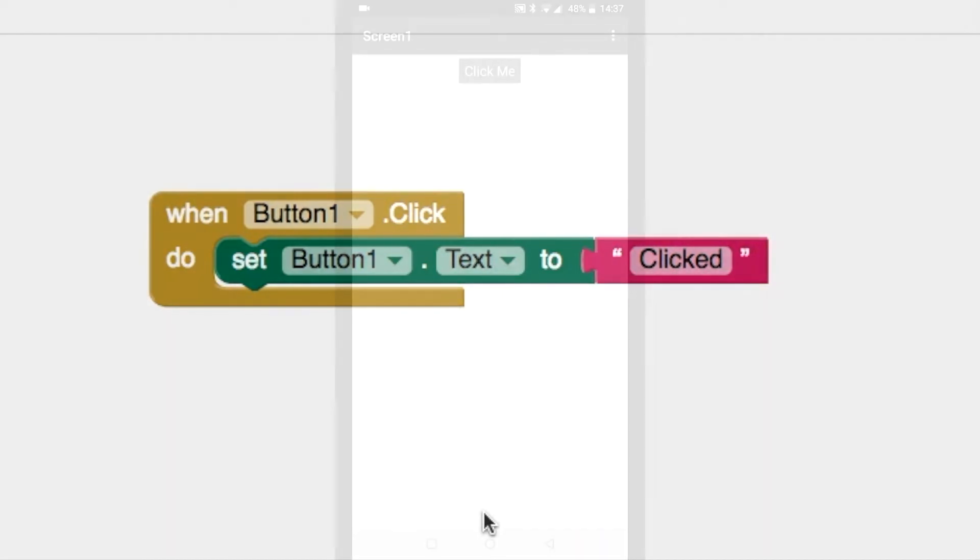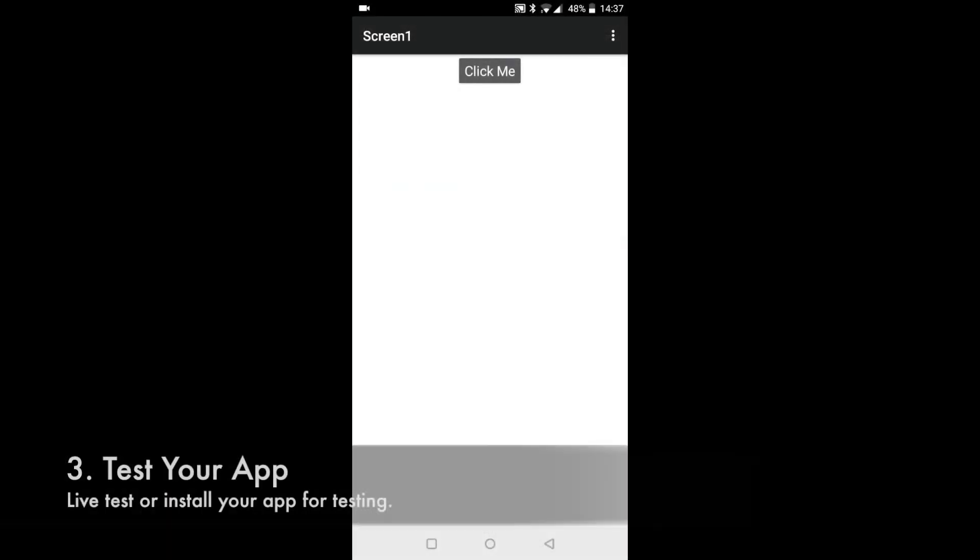Let's look at this in live preview mode. Hit the button and the text changed. Every time we click the button, the text goes to click.